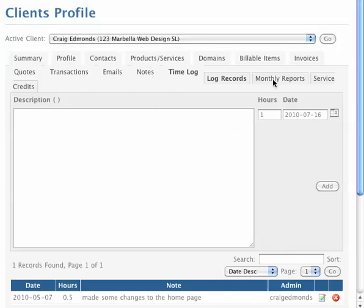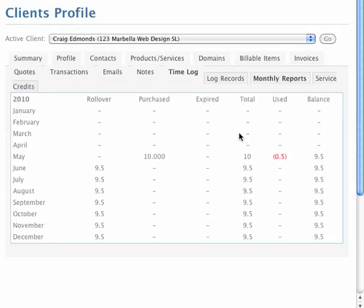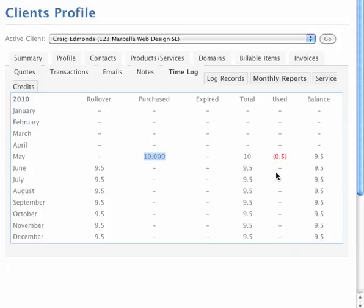So if we look at this report here, this monthly report will show that in May, the client purchased 10 hours and used half an hour on a particular job. So that means their balance is nine and a half hours.